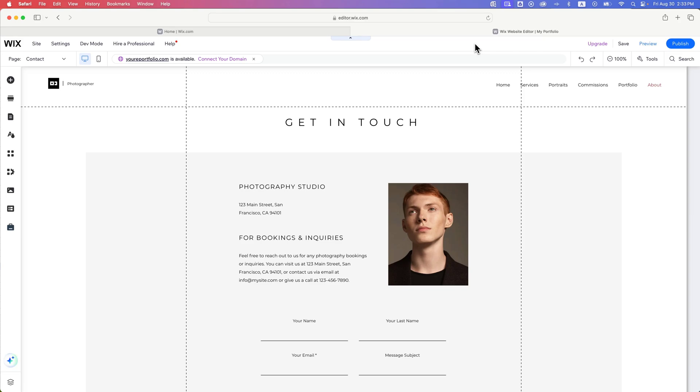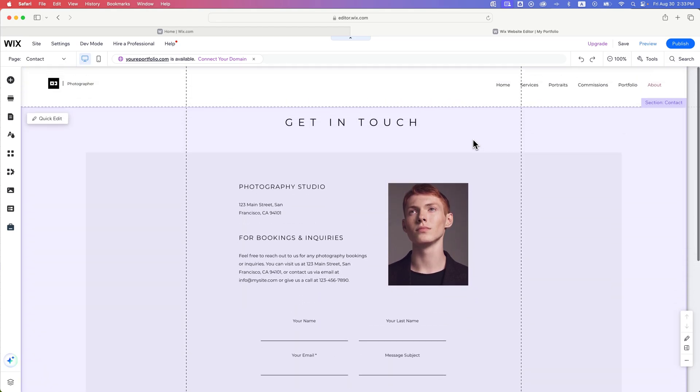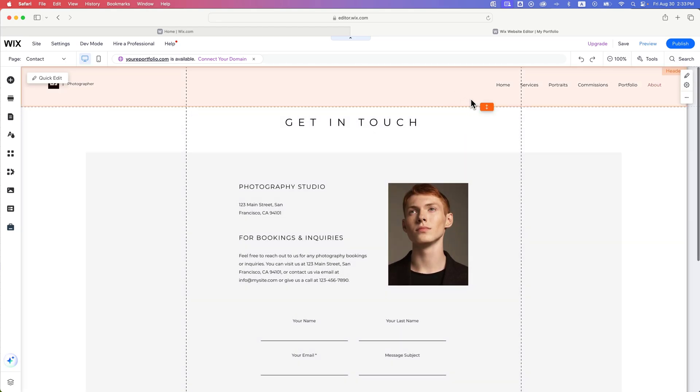In this Wix tutorial, let's take a look at how to edit the header. Inside your Wix editor, you're going to see these different sections of your site, and if you hover over the top, you'll see the header as well.